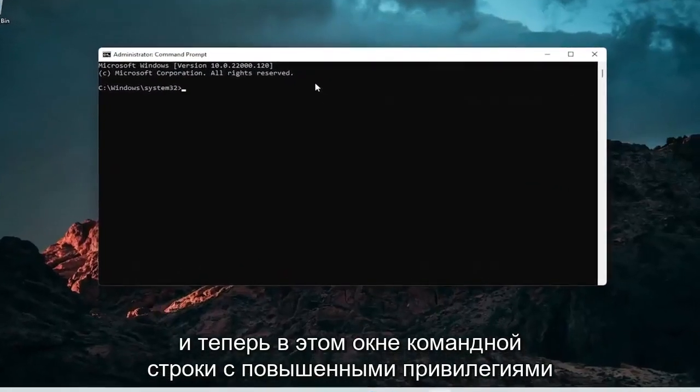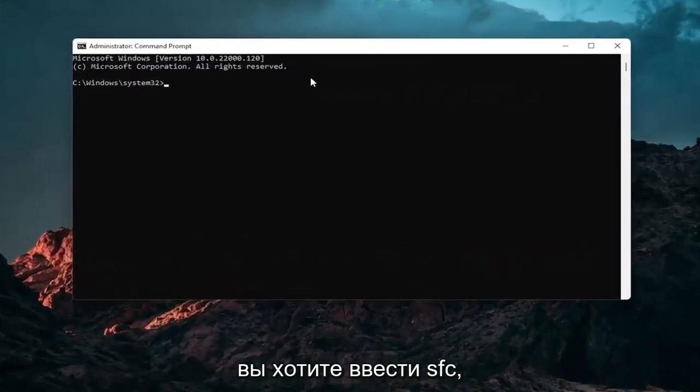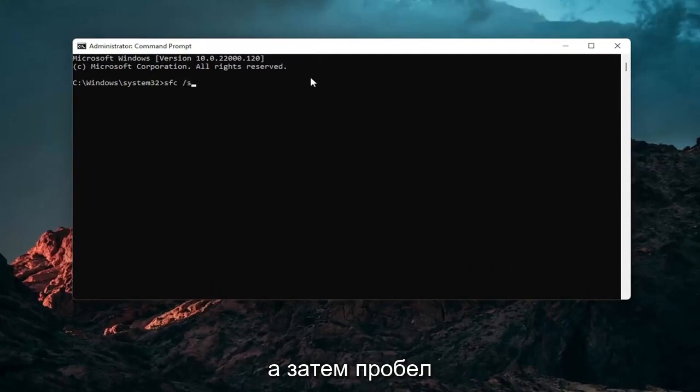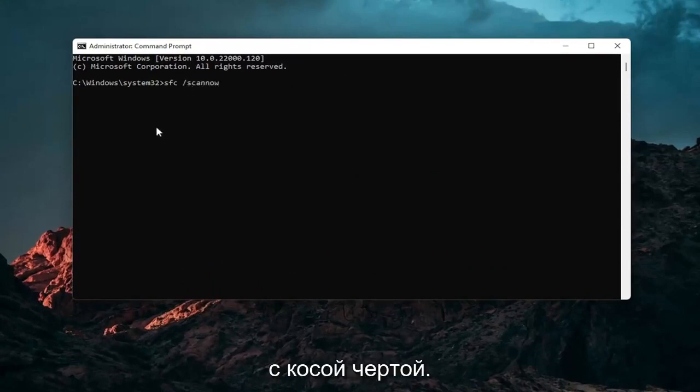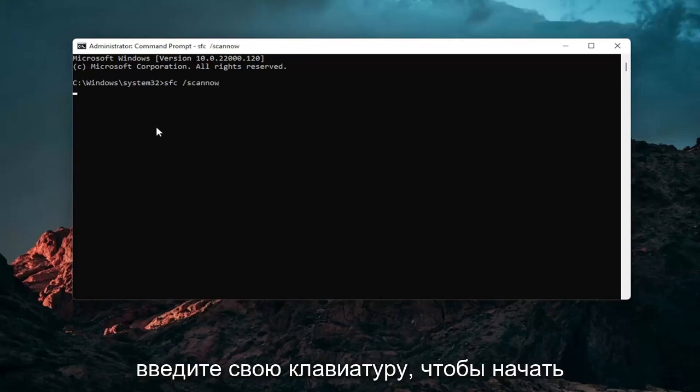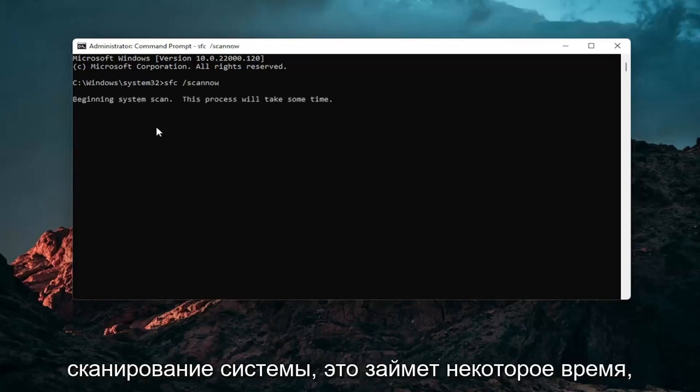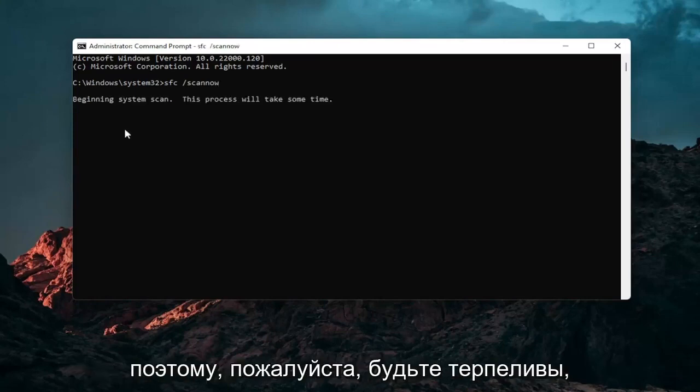And now into this elevated command line window you want to type in SFC followed by a space forward slash scanout. Scanout should all be one word attached to that forward slash out front. Hit enter on your keyboard to begin the system scan. This will take some time to run so please be patient.